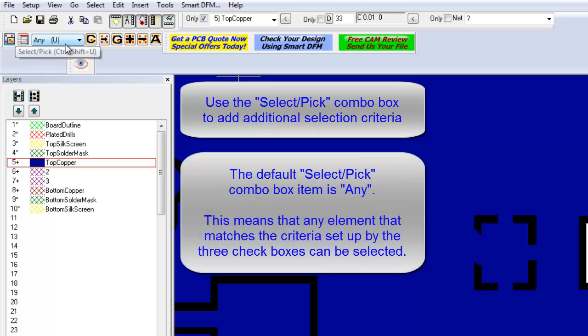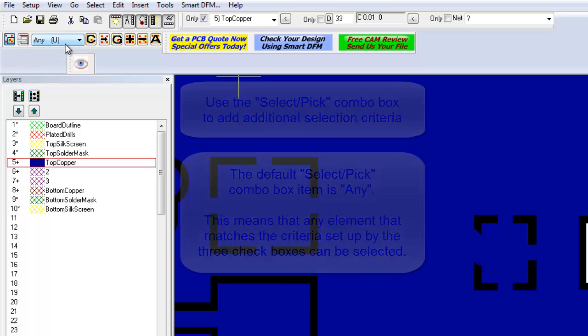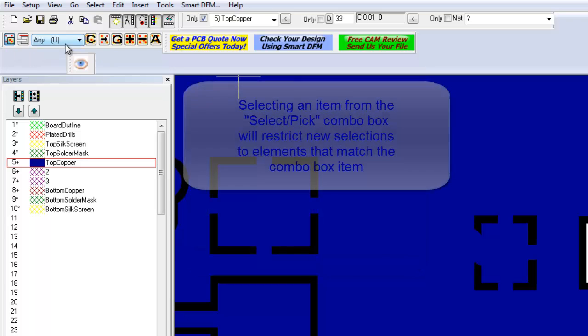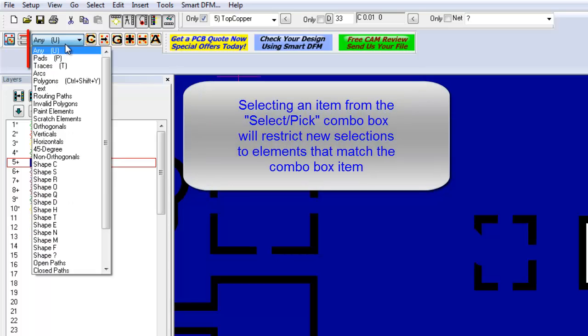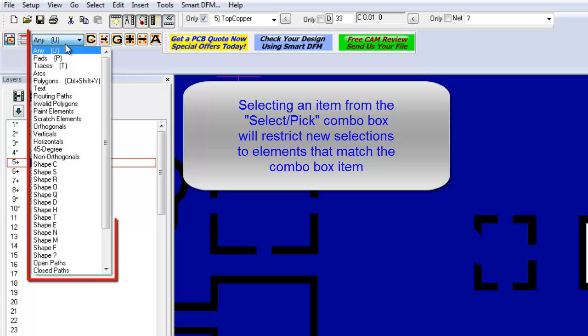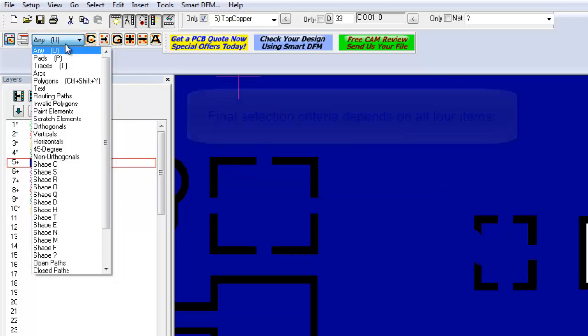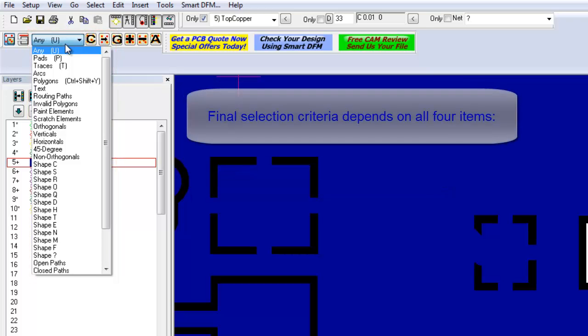The default Select Pick combo box item is Any, indicating that any element can be selected. If you make another selection from the combo box, then element selection will be restricted accordingly.